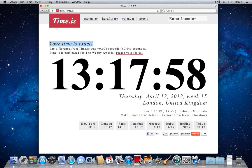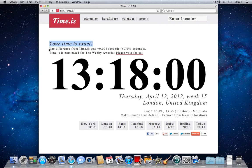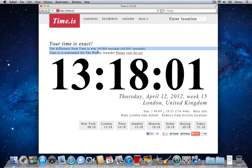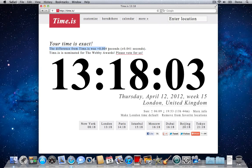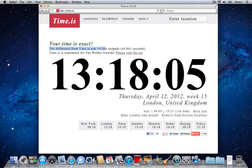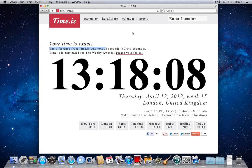Very good. And it will say the difference from Time.is was 0.004 seconds, which basically says that mine is almost exactly the same as what they've got.